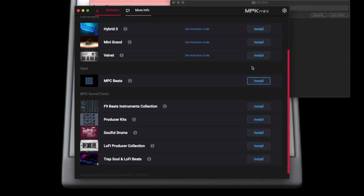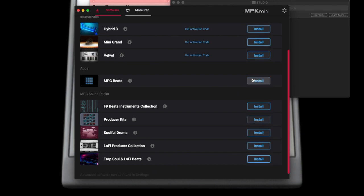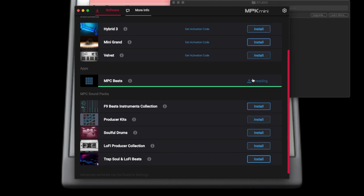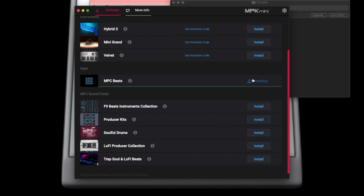This is the quickest, best way to do it that I found. MPC Beats is not a huge program — I think it's about 1.83 gigs. So you need to make sure you have the space on your computer as well.